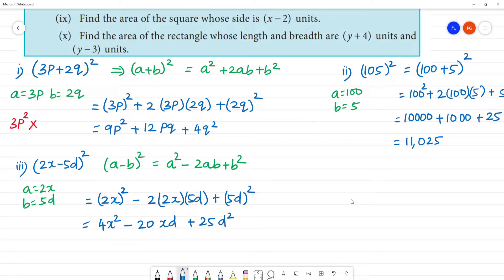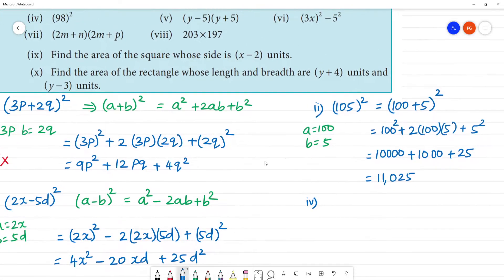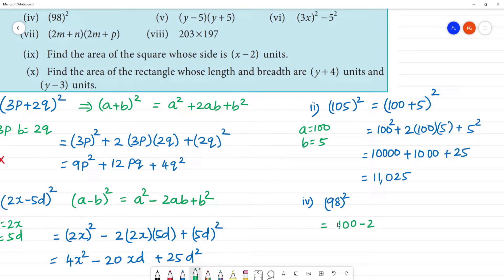Clear. So that is the third one done. Fourth one: 98 the whole square. This can be written as (100 minus 2) the whole square.